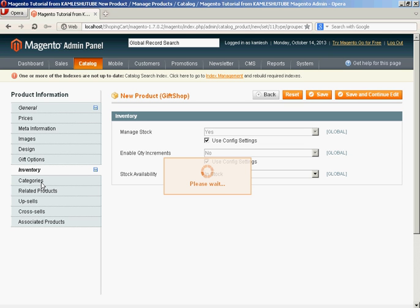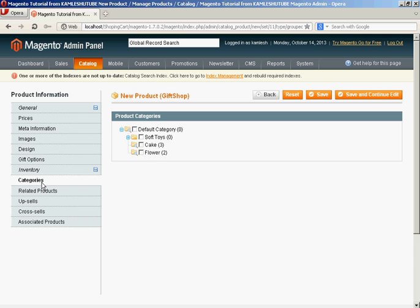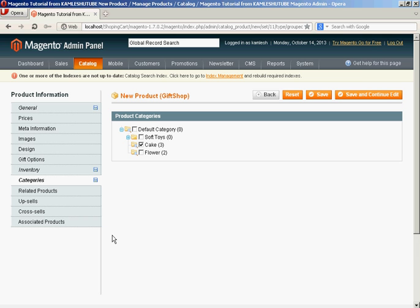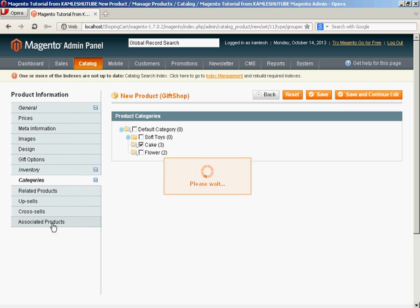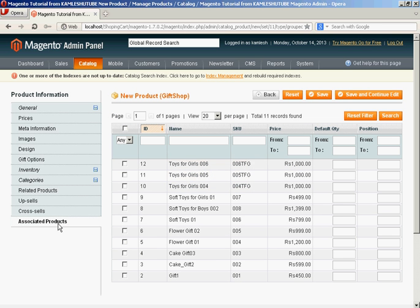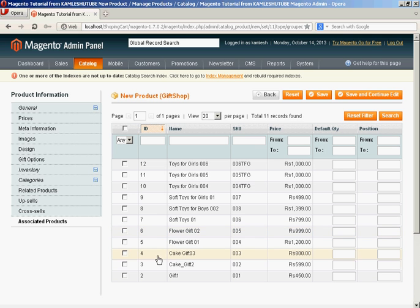You need to click on associate product tab. Here you have to select products that you wish to bundle in this group. For that I am going to select cake, gift zero three, gift zero two, and one more product from some other category - surprise. I want to group these products in our newly created group.